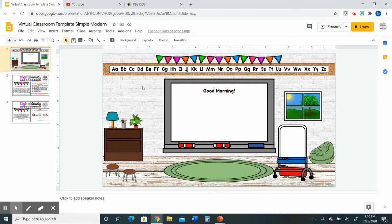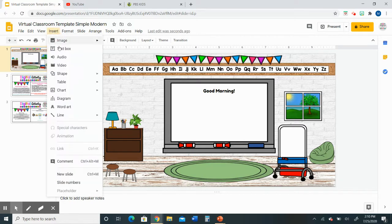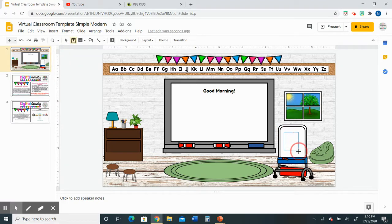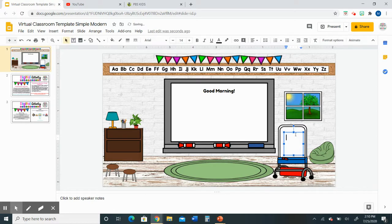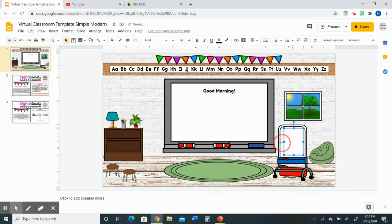You do have the option of adding an additional text box as well. Perhaps you'd like to add one to the smart board. All you would have to do is go up to insert, text box, and then you would click and drag. This would create a text box for that easel area and you can resize it and customize it the way that you would like.